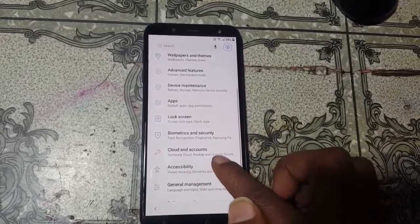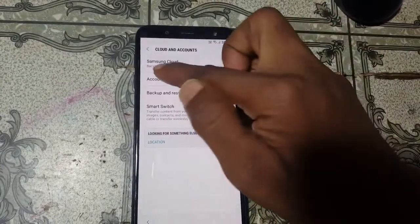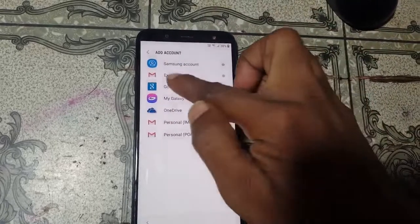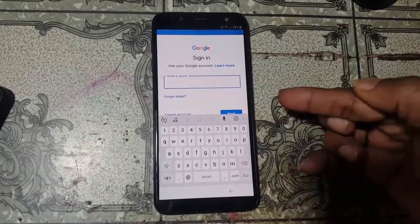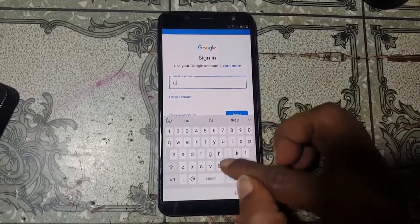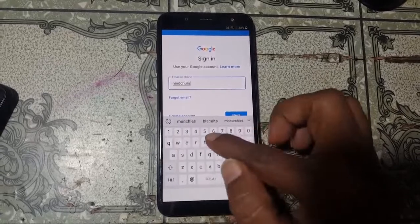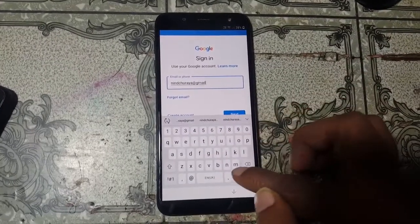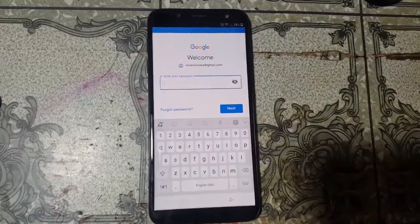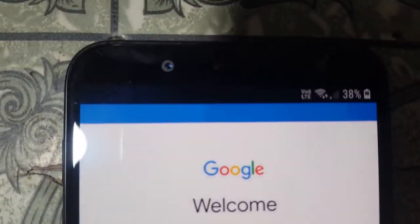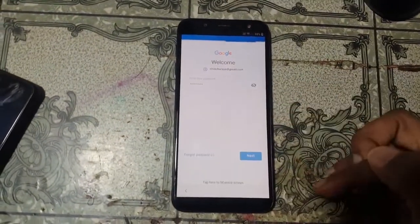Go back to Settings and tap Cloud and Accounts, then click Account and Add Account. Select Google and wait. Type your own email ID, click Next, then enter your password and click Next and Agree.